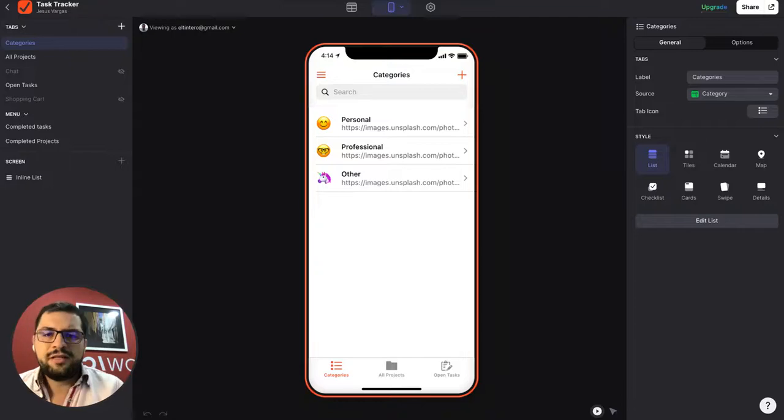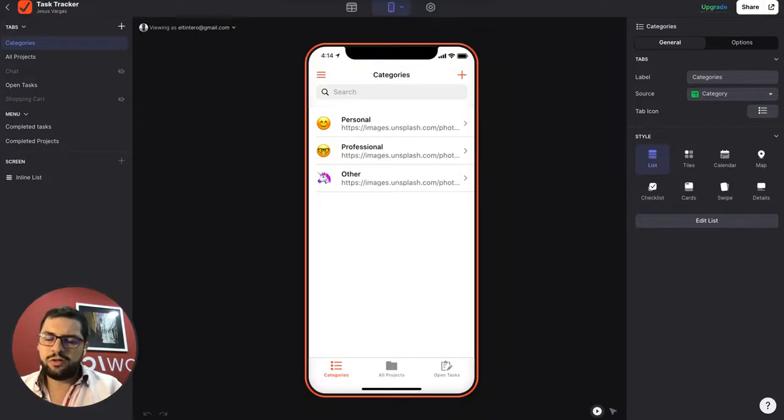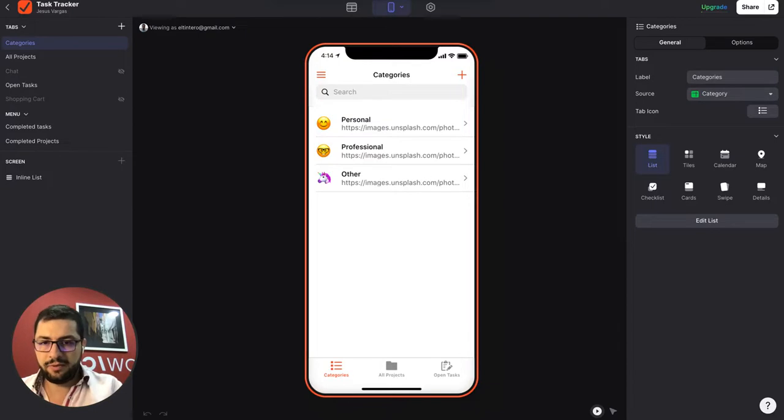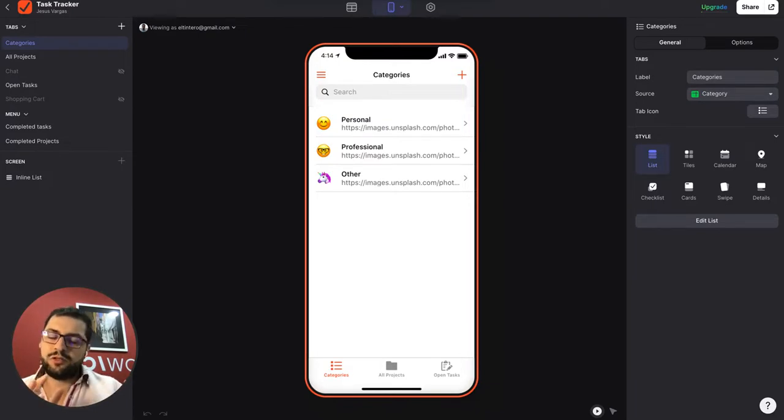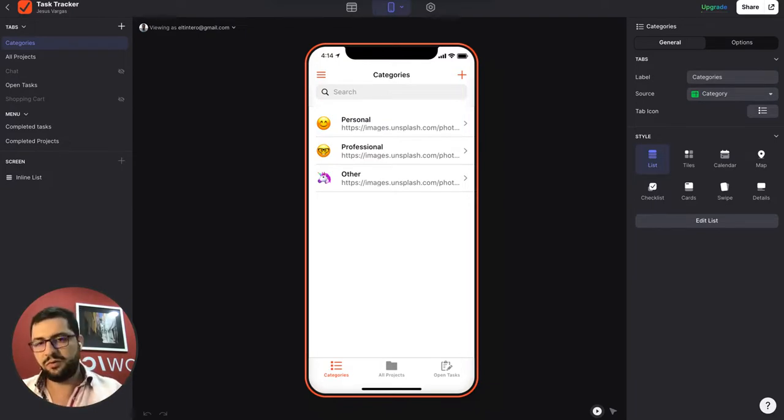Hey, it's Jesus from LowCode and today I want to show you how to add category images to the app. This will provide a better user experience and a better interface for your users.